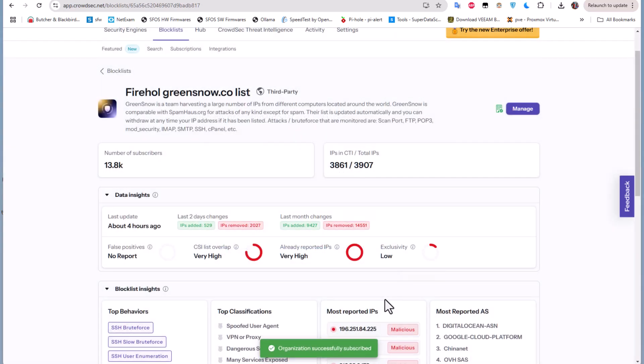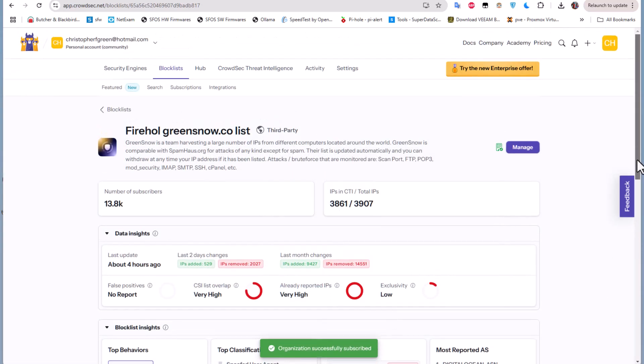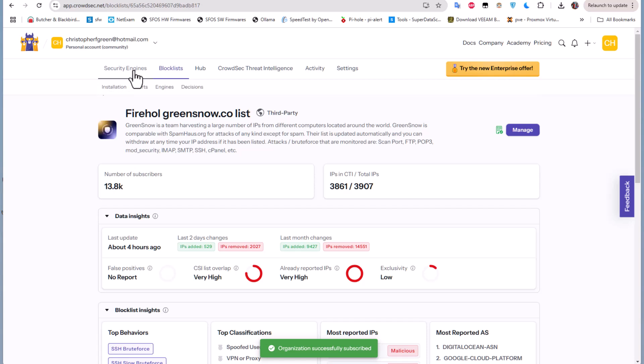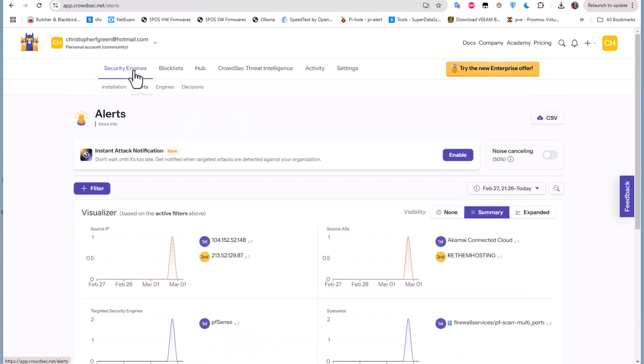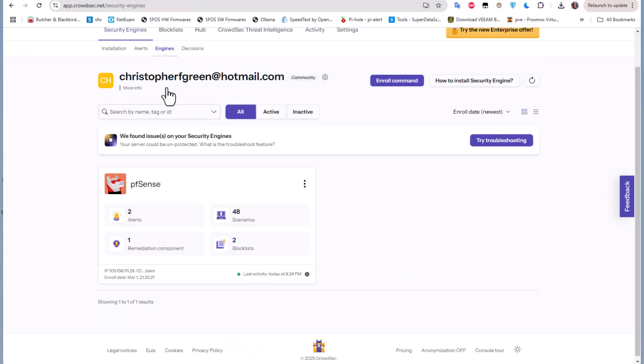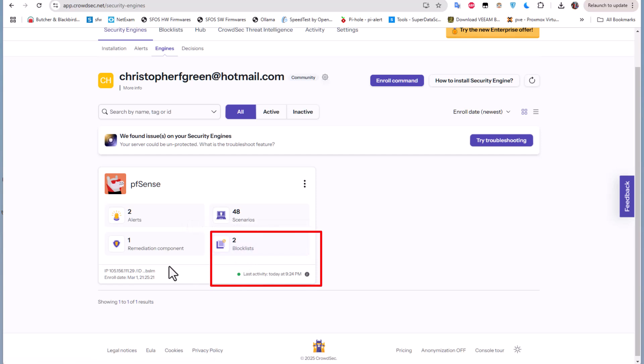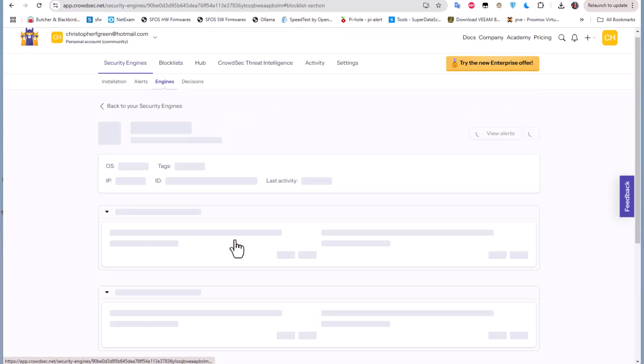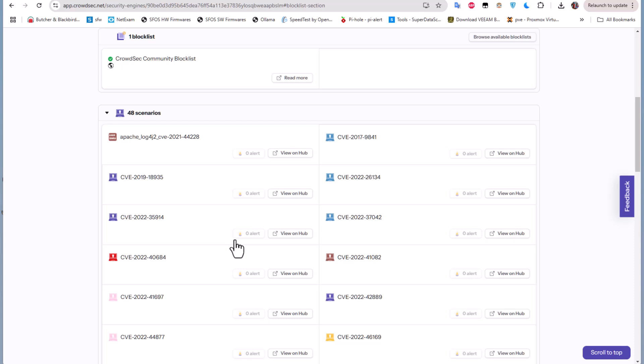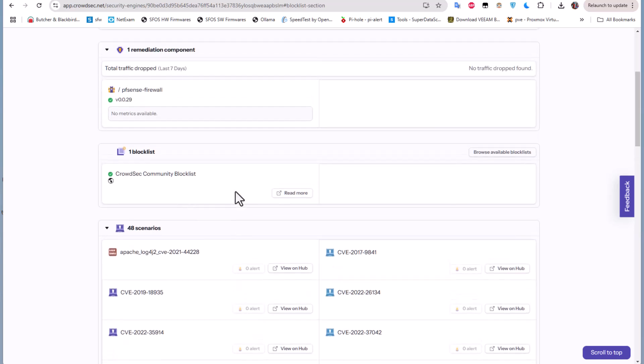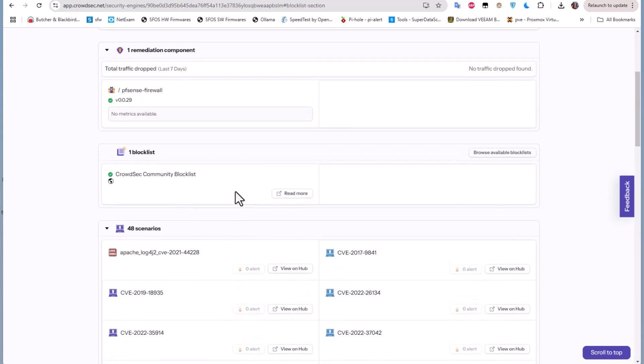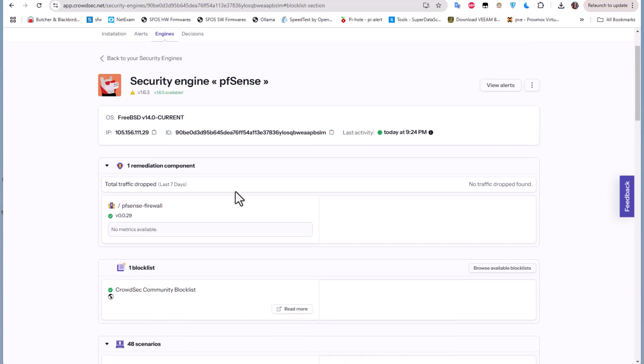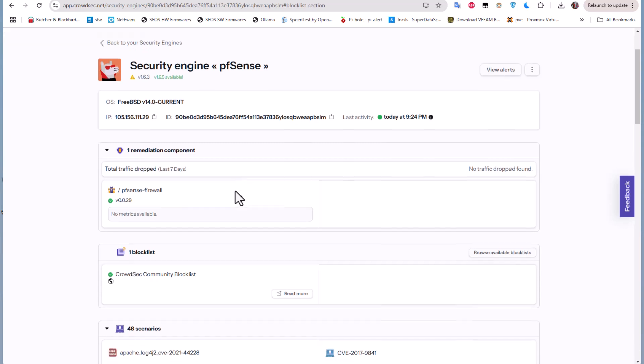So now let me return back to our security engine. You can see now that I have two blocklists. I can click on it and I can see the details of those blocklists.